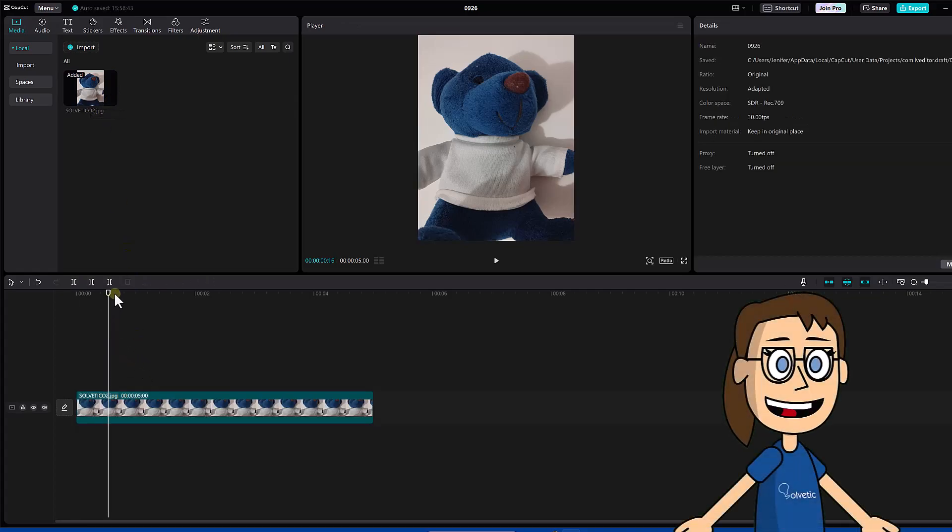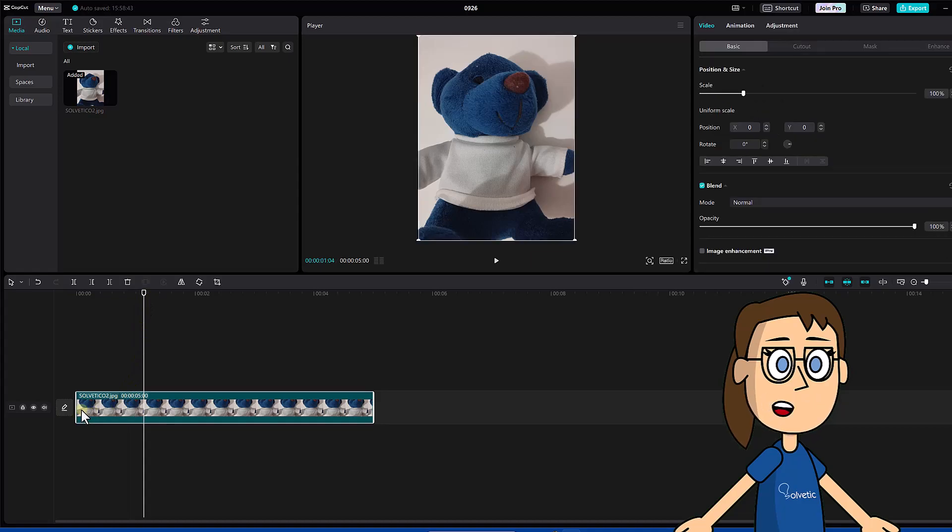The first thing we can do is trim the duration of the image with the delimiters you have at the beginning and end of the file.